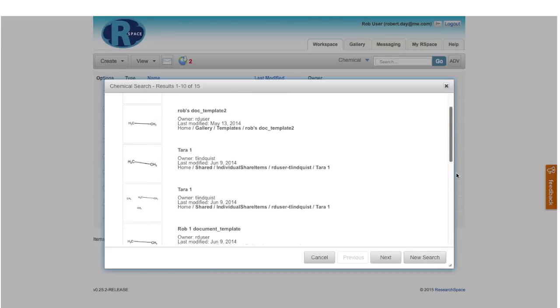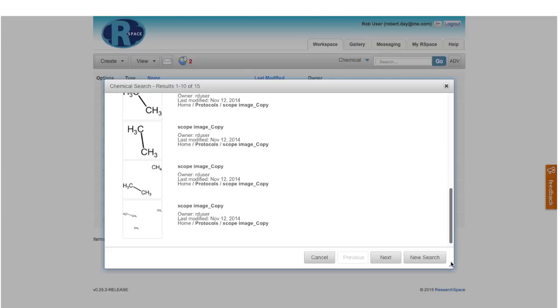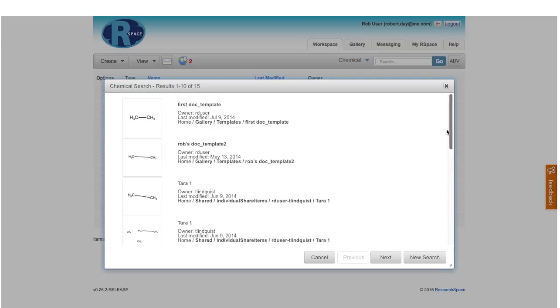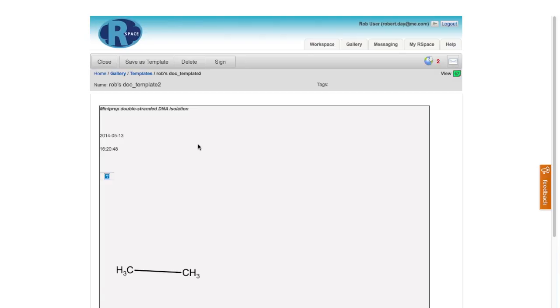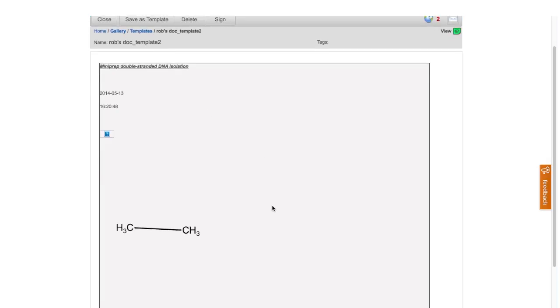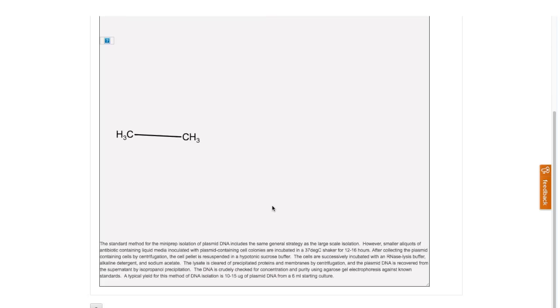You can scroll through the search results and click on the one that you find most interesting. That document will open in R-Space, and you'll be able to see exactly where you used that chemical structure.